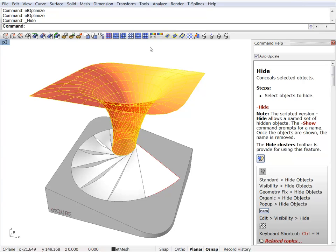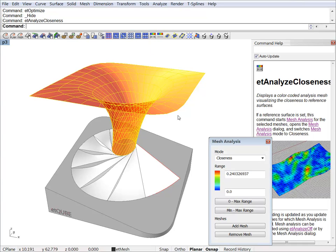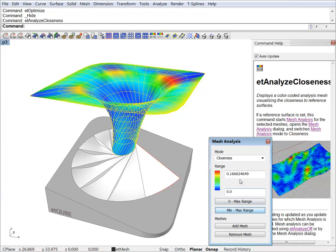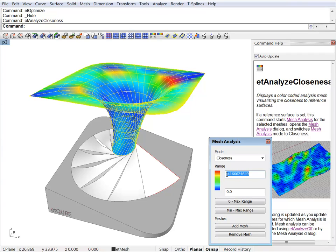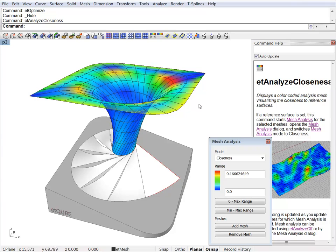We can check out how close this mesh is to our reference surface. And we have a maximum deviation of 16 and this is a value which is in your model units. Since I'm working in meters, so we have a 16 centimeter deviation maximum.